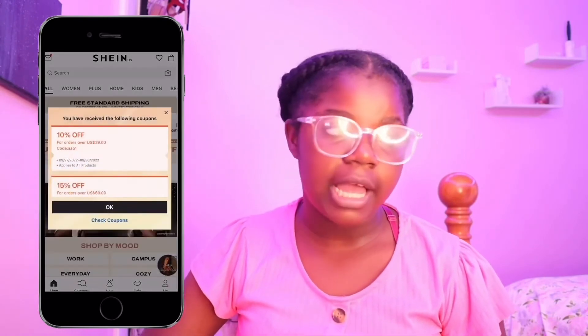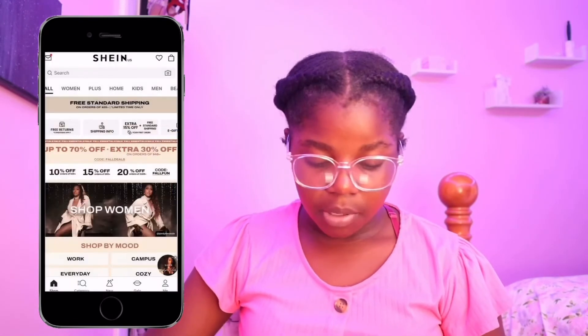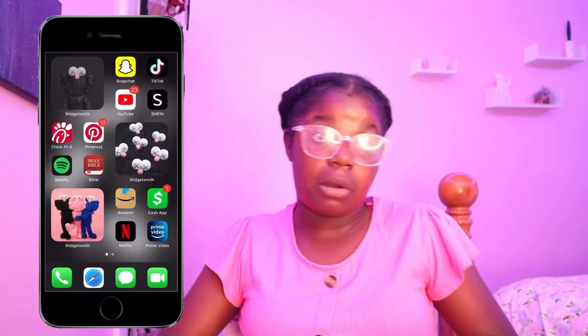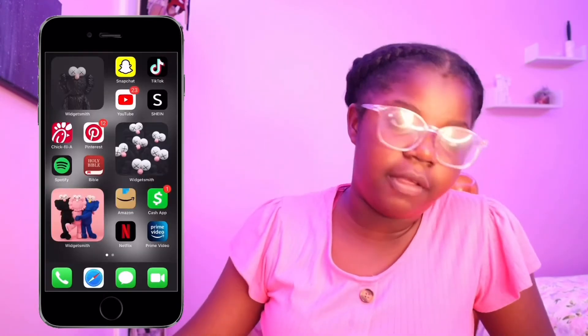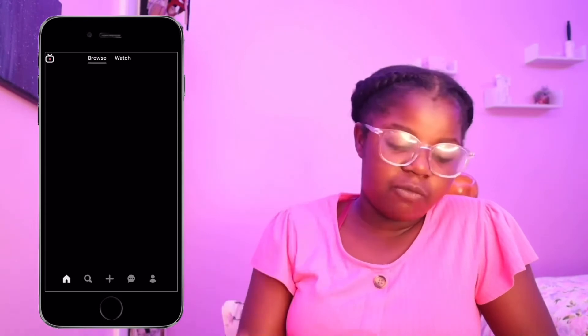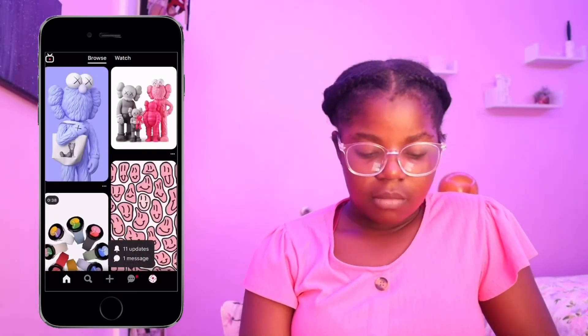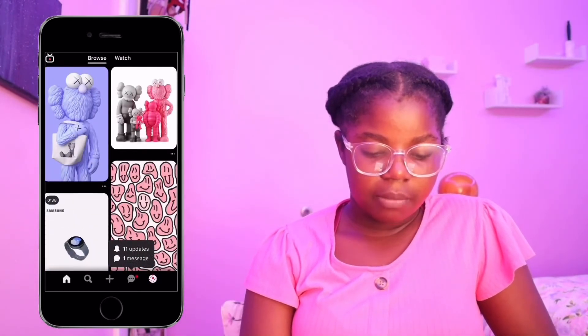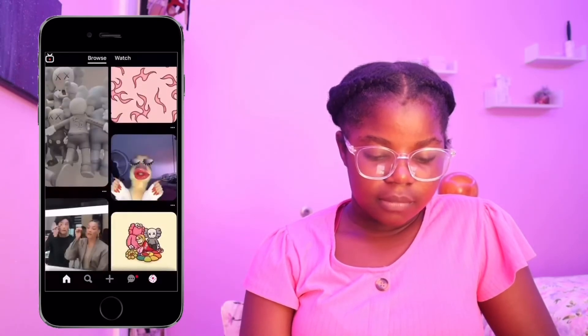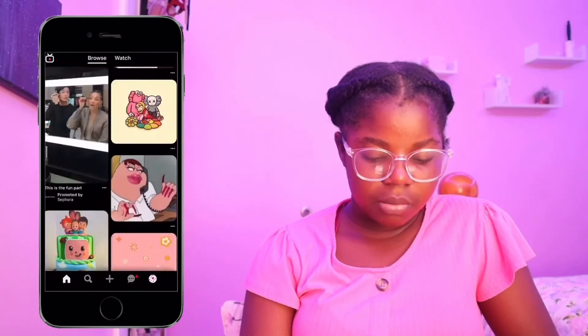I have Shein, which I also have on my iPad, but I haven't signed in or added anything to my cart yet — I'm not ordering anything from Shein yet. I have Chick-fil-A. And Pinterest — I use Pinterest to get most of my wallpapers, and they're pretty dope.